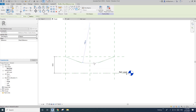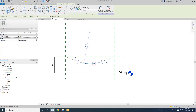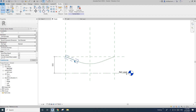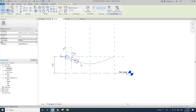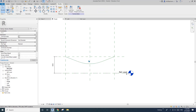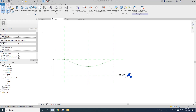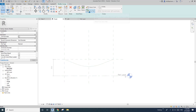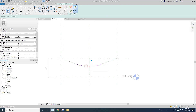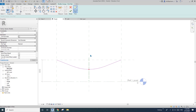This time use the fillet arc and pick this reference line and this reference line, then create an arc. So now we have three reference lines. We're going to create a sweep using these three reference lines. Create sweep, pick path, and pick the middle one first — we'll be able to place the profile perpendicular to the middle one.